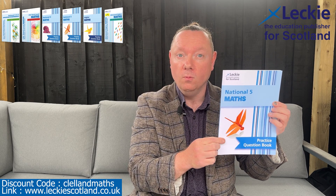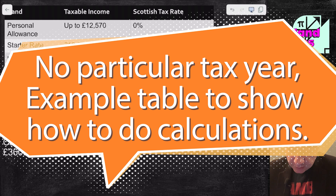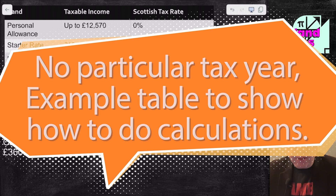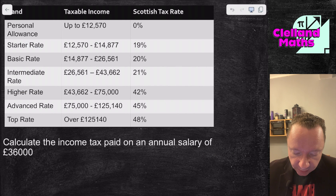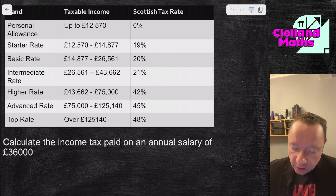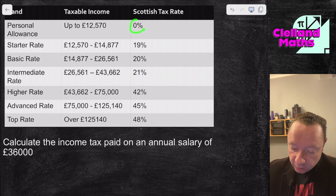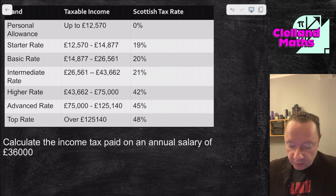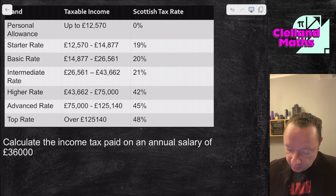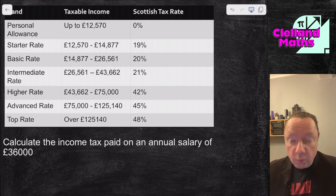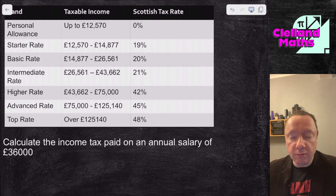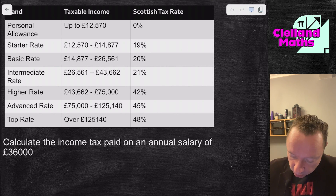This is a table showing the Scottish tax rate. You can see the bands, taxable income, and Scottish tax rate percentages. There's Personal Allowance, Starter Rate, Basic, Intermediate, Higher, Advanced, and Top Rate. The key thing is the personal allowance of £12,570 in Scotland — that means you pay 0% tax up to £12,570. Once you go above £12,570 you start paying tax at rates of 19%, 20%, 21%, 42%, 45%, or up to 48% if you earn £125,140 or more.